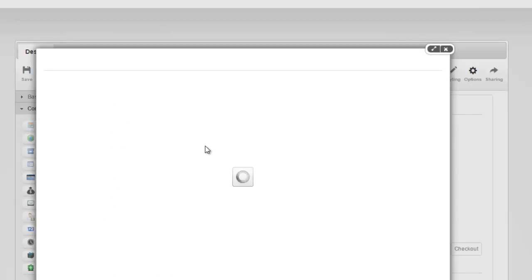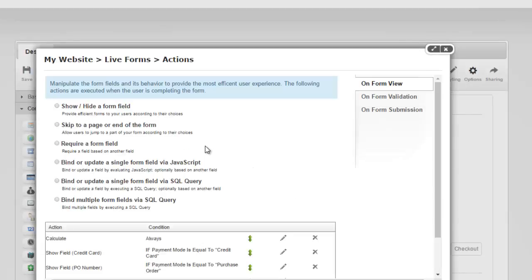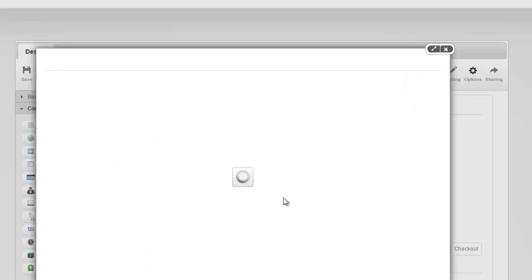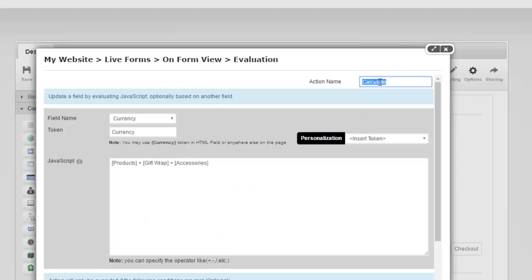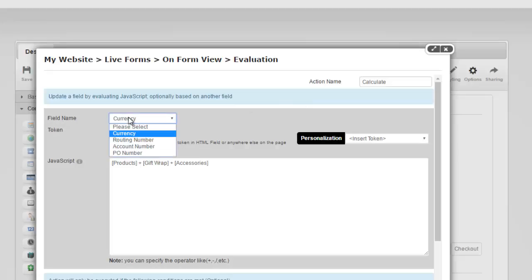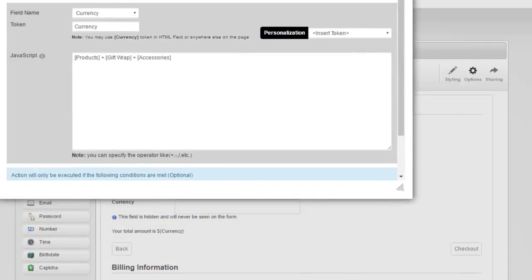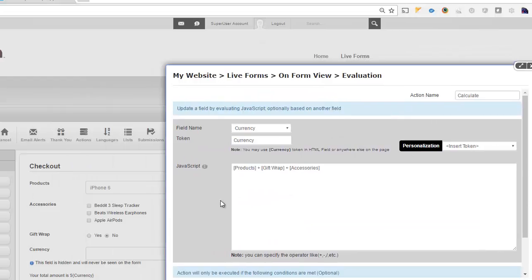What we have is on form view, we have an action right here, the first one, which we've called calculate, and you can name it whatever you like. You can always change the name to whatever you like. But all we're doing is we're saying that the field name currency, which is this field right here, we're going to automatically update that.